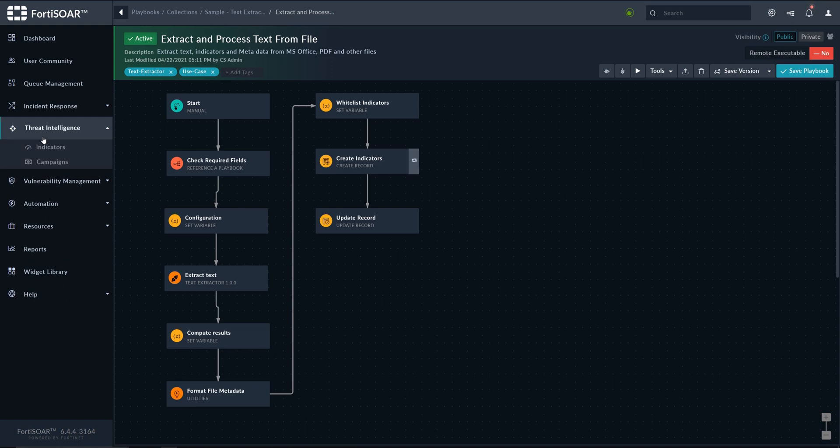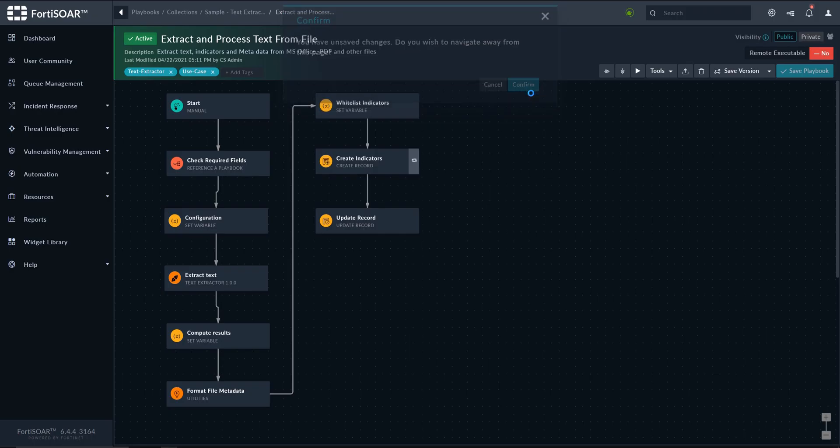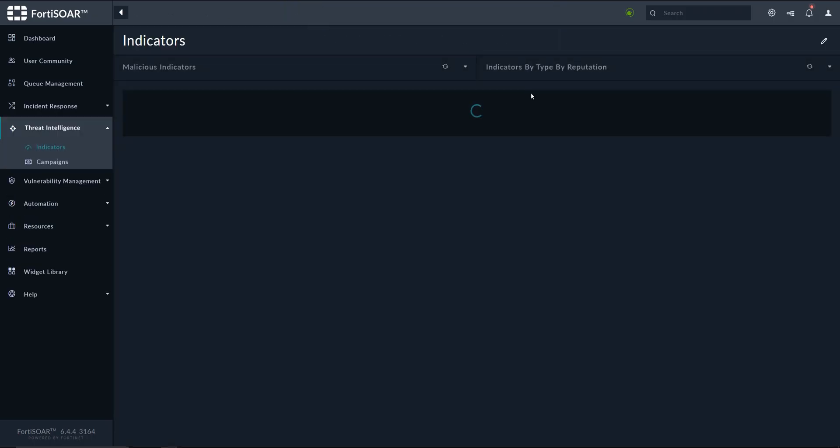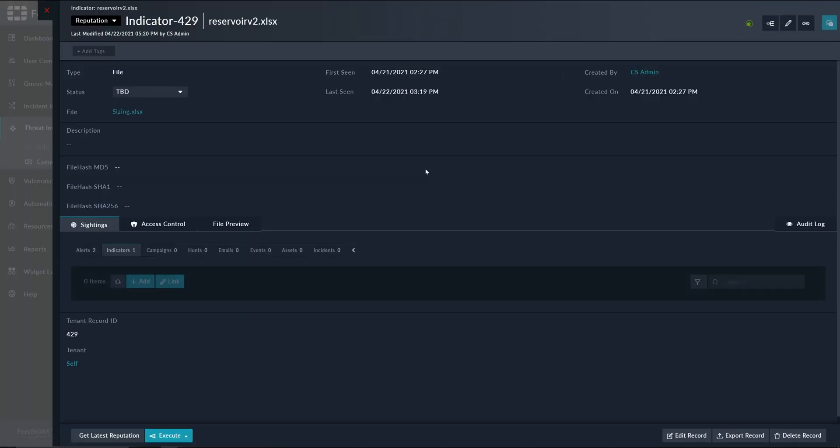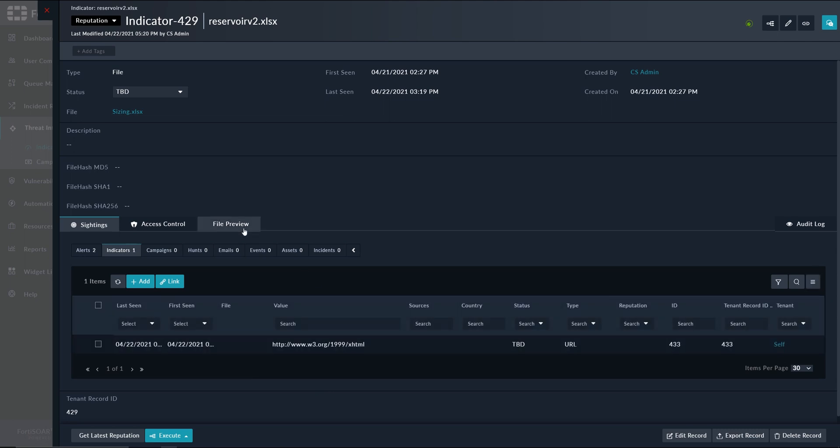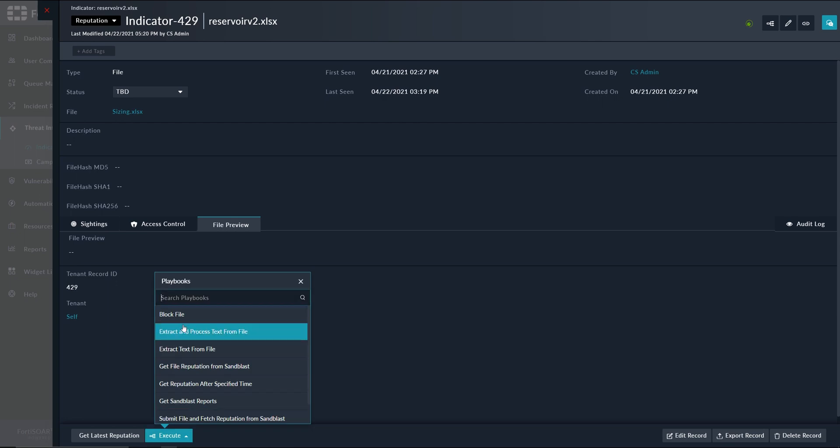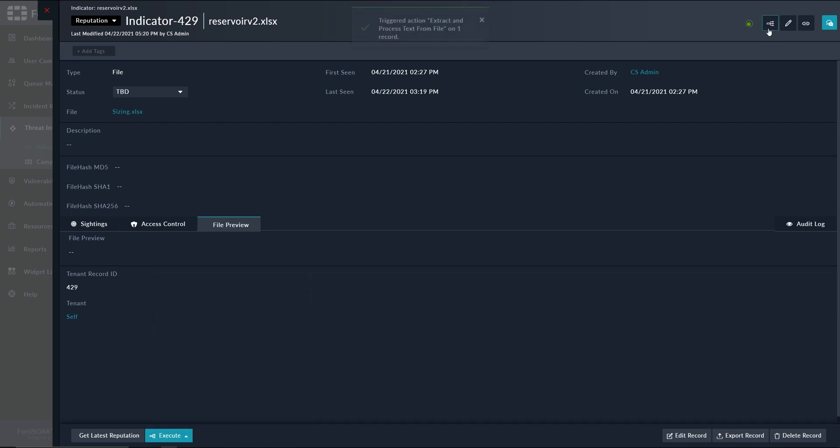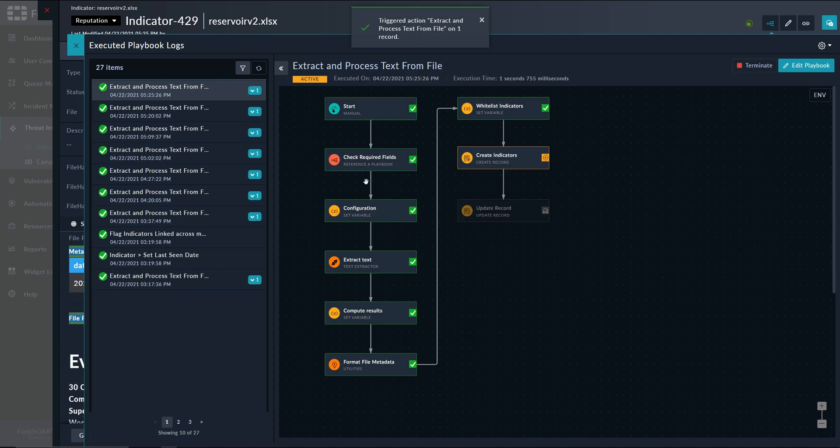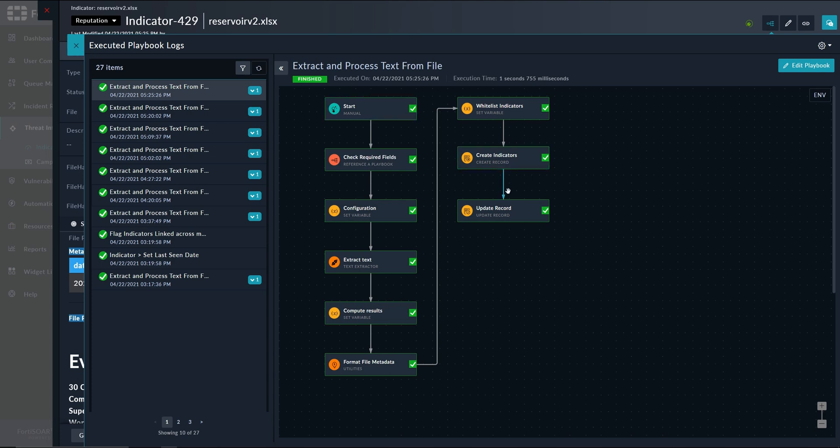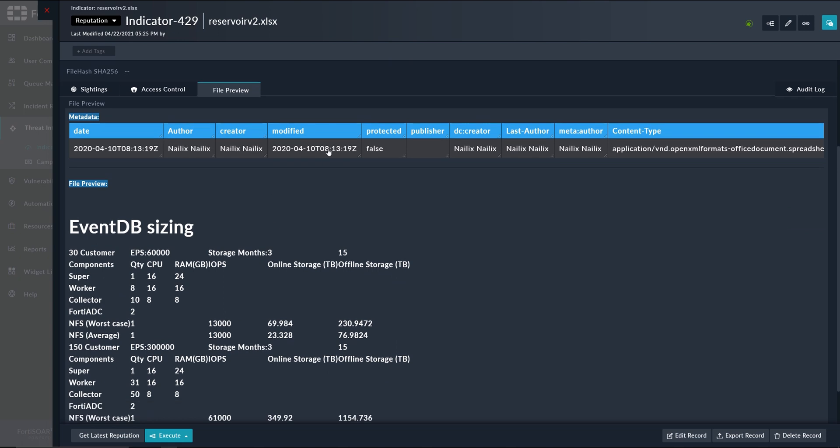Where we have this file, we have the template changed as you saw earlier in the video, and this is where we run our playbook. We can track the execution in the logs, so you can see step by step what's happening and what's the output of each individual step. Once it's completed successfully, as you can see here, it will populate this field, and as you can see we